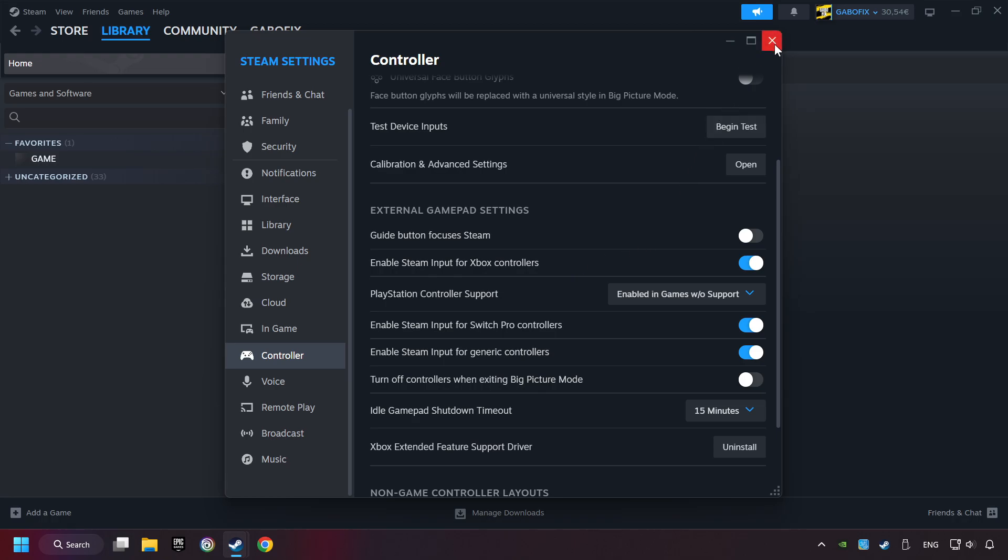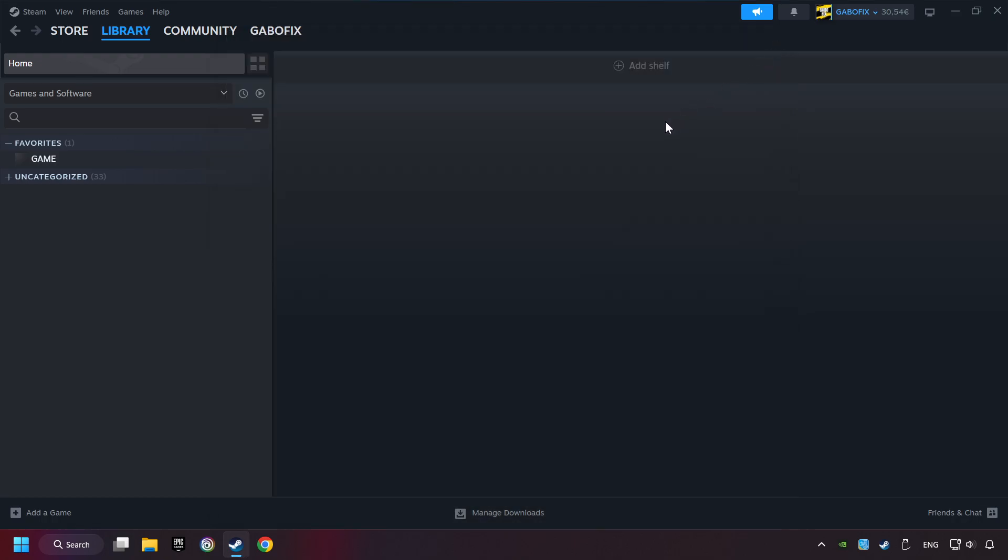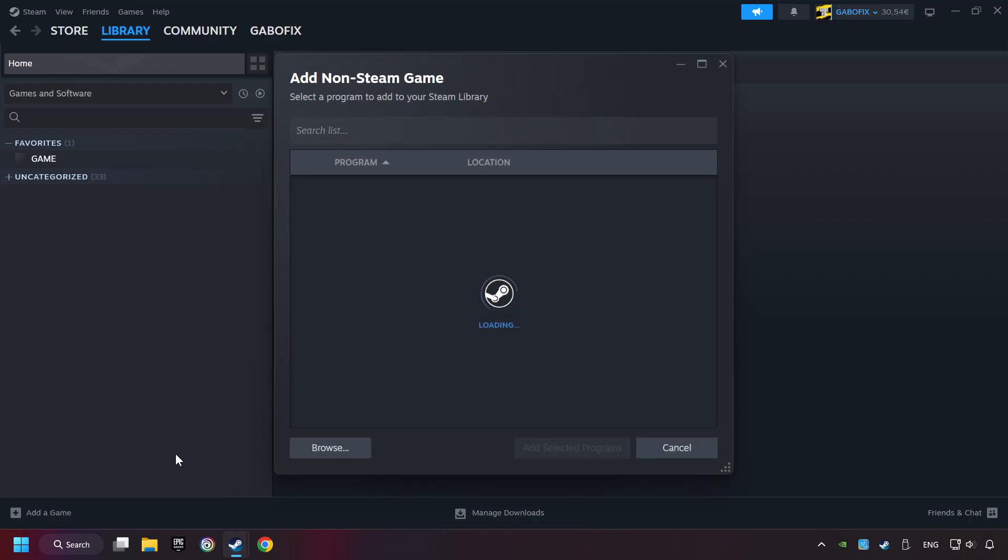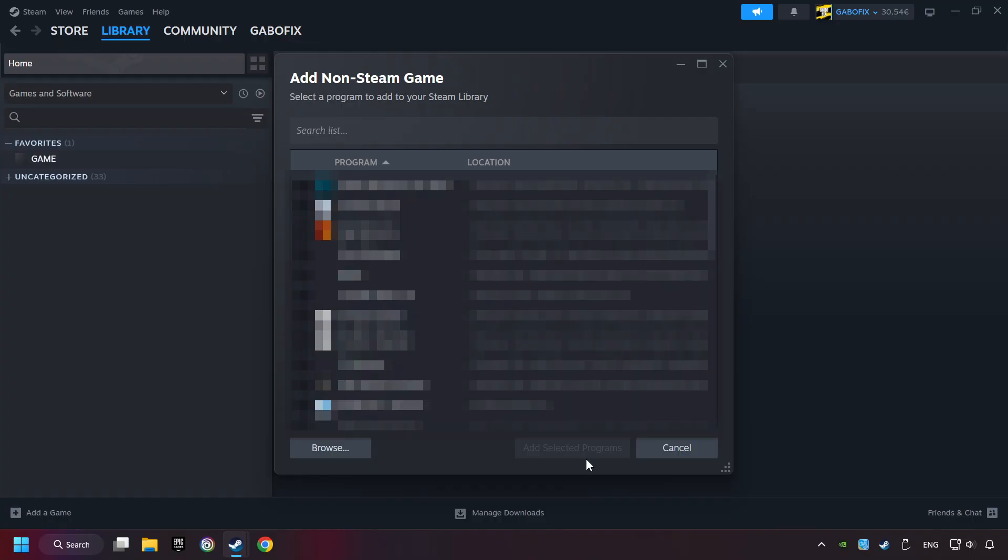And now you can close the settings. If you don't have the game on Steam, then add it by Add a Game. Click on Add a Non-Steam Game. Then select the game that you want to use your controller with. Finally, click on Add Selected Programs.